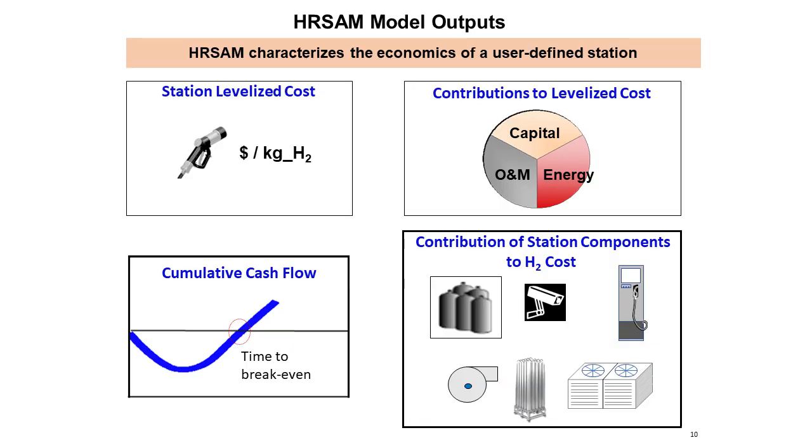These models present near-term and long-term costs for current market stakeholders and can help identify major cost drivers for hydrogen refueling and delivery.